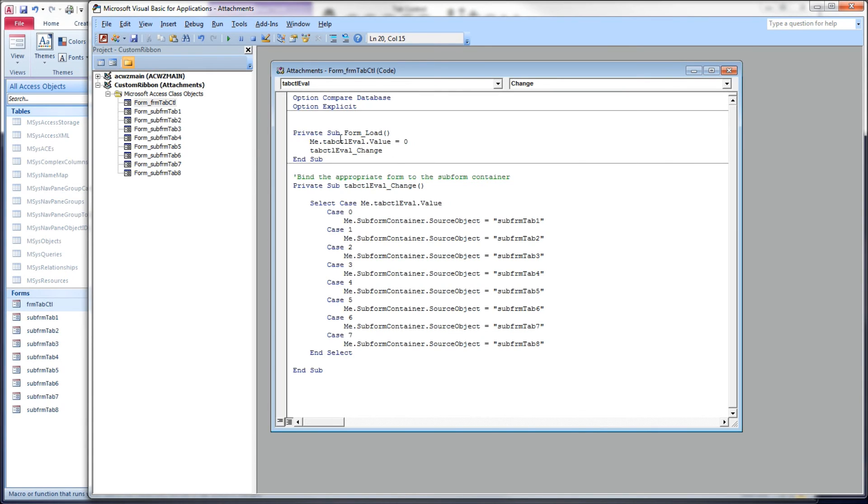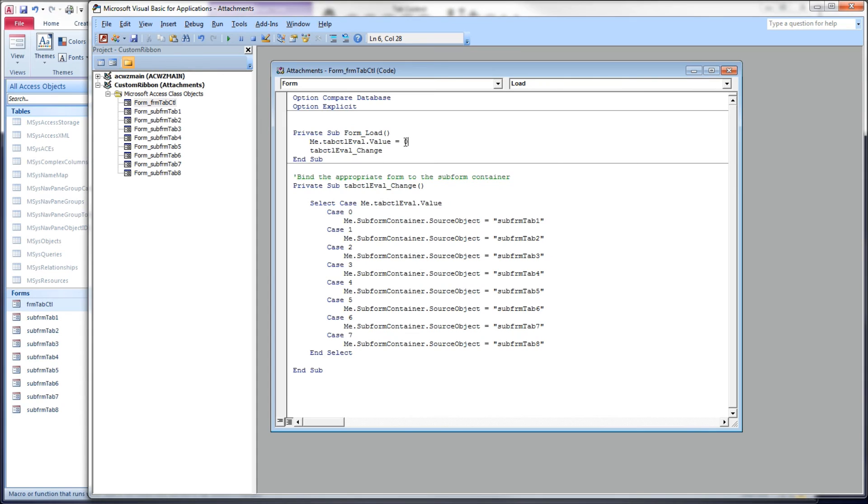Right here I'm setting the tab control value to the first tab just to make sure that when you load the form up for the first time it's on the first tab. I found that the default position for it to start in is the first, so if you do this the onChange doesn't fire.